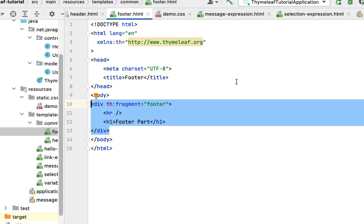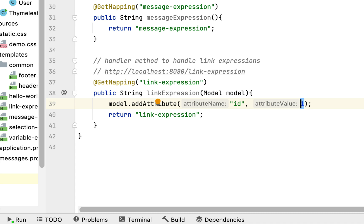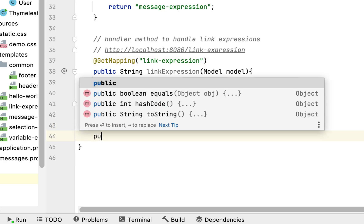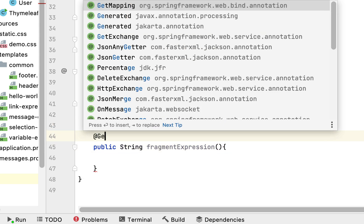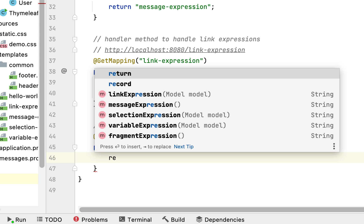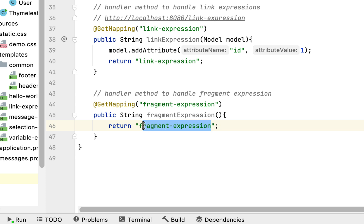Now we have defined header and footer fragments. Next, let's create a handler method that will return the Thymeleaf HTML page view. Go to the UserController and write the handler method to handle the fragment expression request. The method is public, return type String, method name fragmentExpression, annotated with @GetMapping to handle HTTP GET requests with the URL '/fragment-expression'. This handler method will return the Thymeleaf template view name 'fragment-expression'.